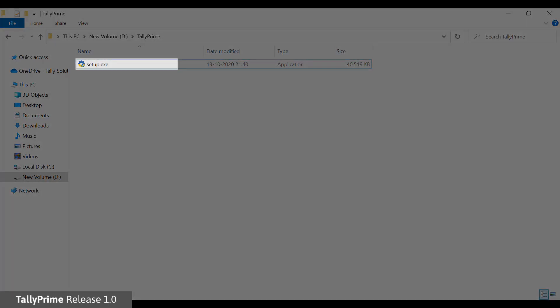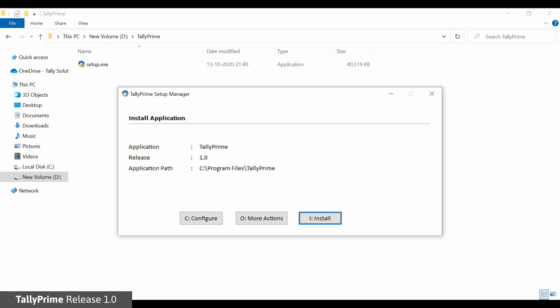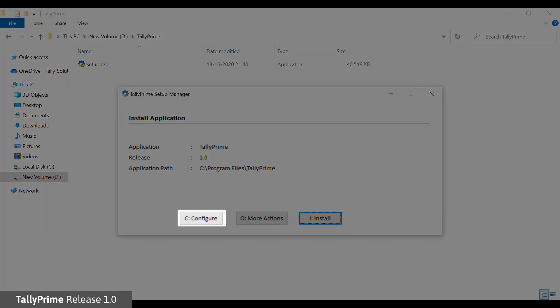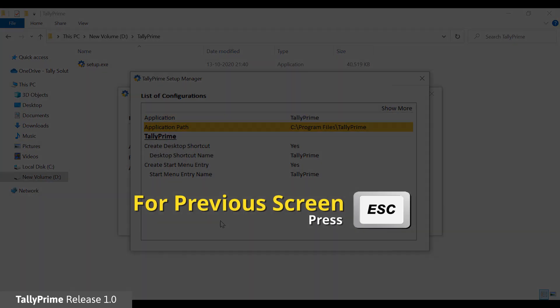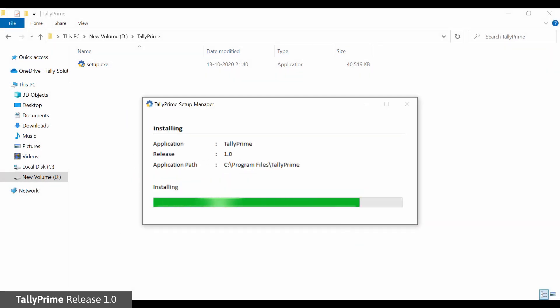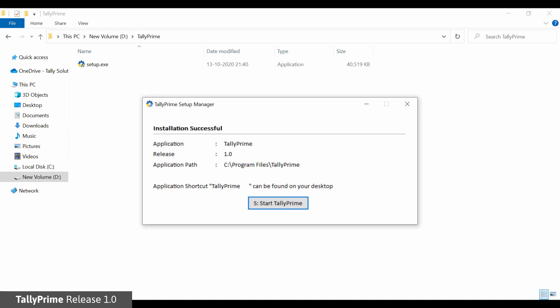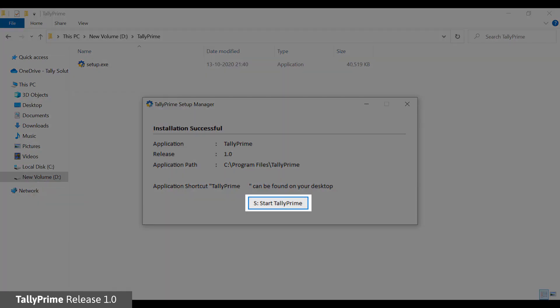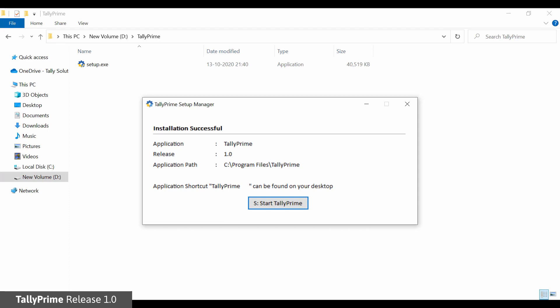Double click the setup.exe file. The install application screen appears. If you want to configure and change default settings such as application path, desktop shortcut, start menu entry and so on, click the configure option. Click the install button to install the application. Once it is done, an installation successful message is displayed. You can click Start Tally Prime to start the application or press Escape to quit the setup manager.